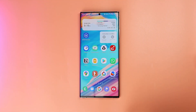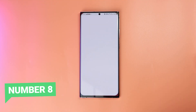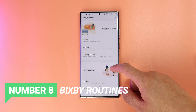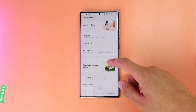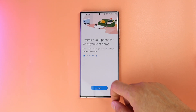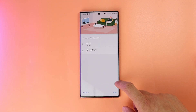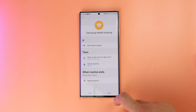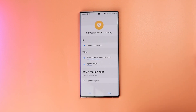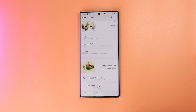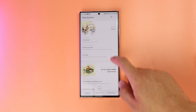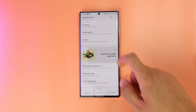Next are the new Bixby Routines. The app got a brand new design update along with new preloaded routines, and of course you can still add your own as usual. Tell me in the comments if you'd like to see a dedicated video on Bixby Routines, because Samsung is making something special here.